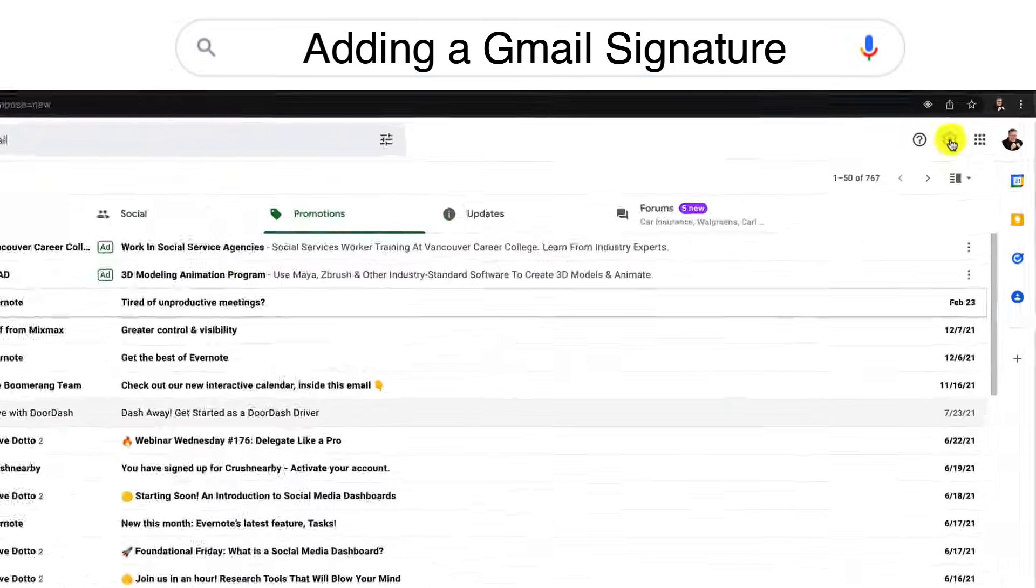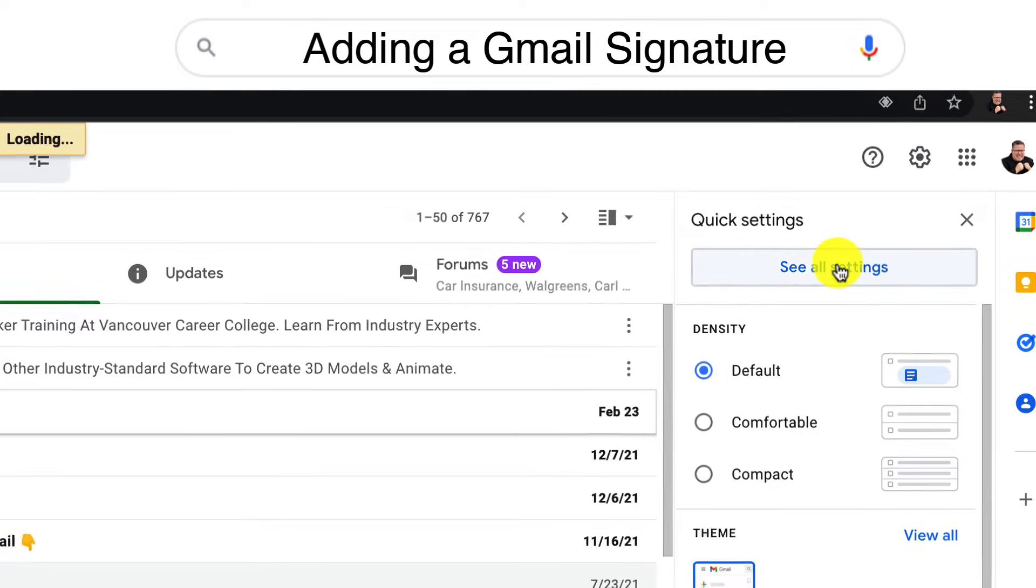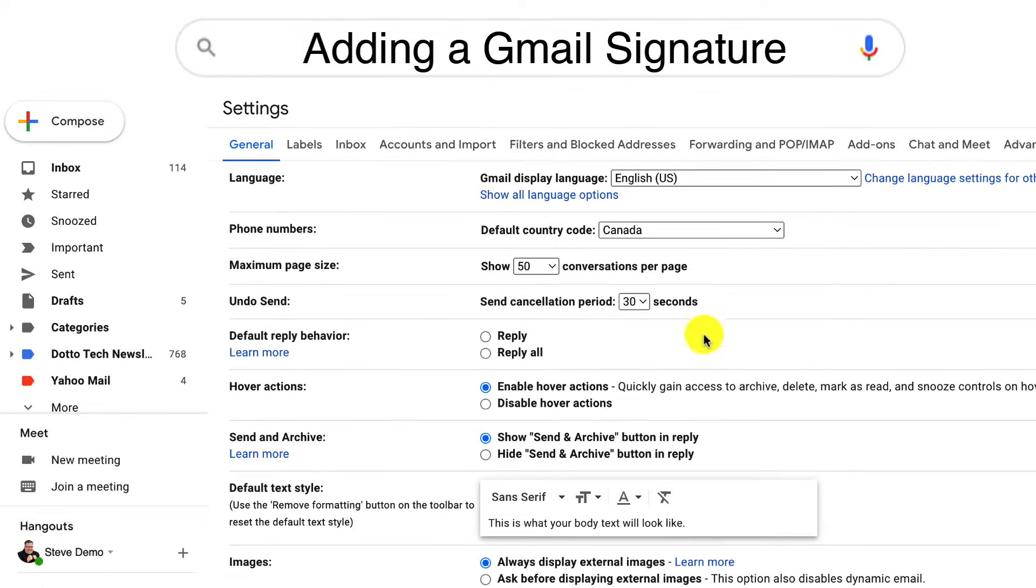Go to Gmail and under the gear icon, choose see all settings. This is where all of the preferences are set up for Gmail.